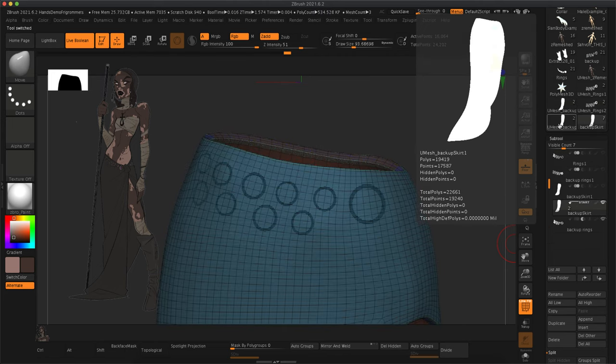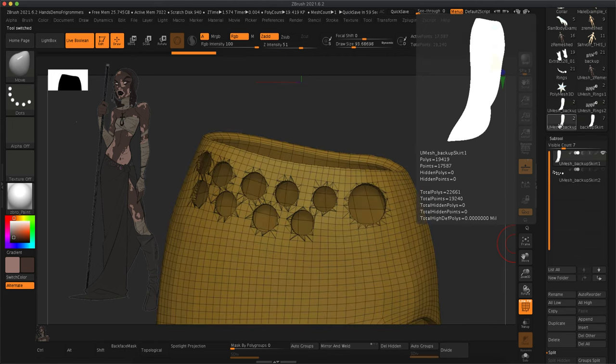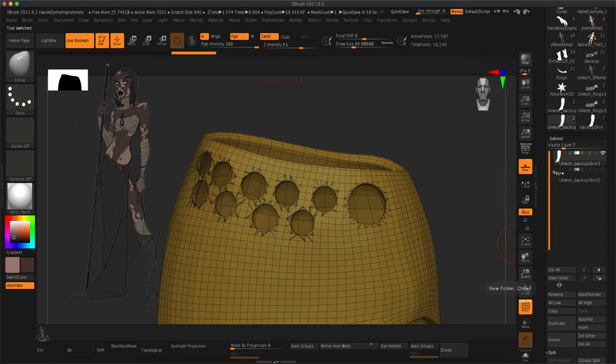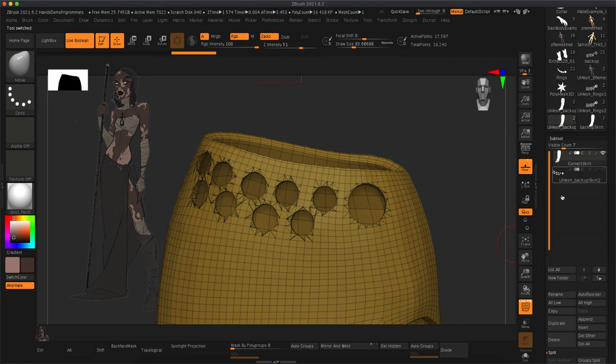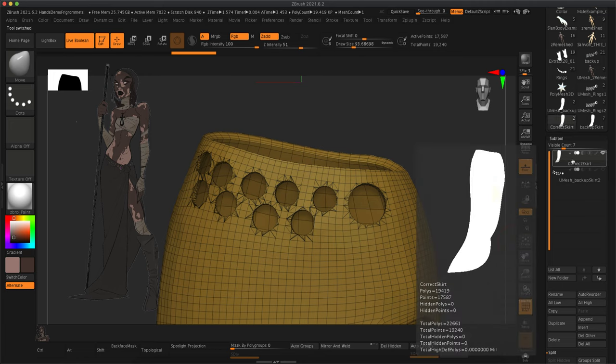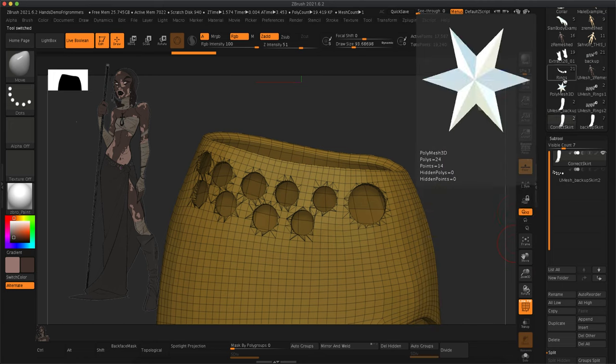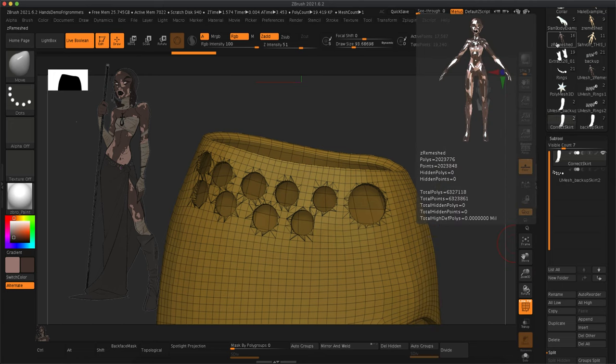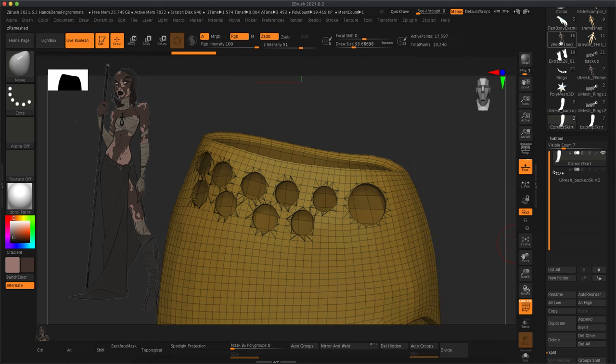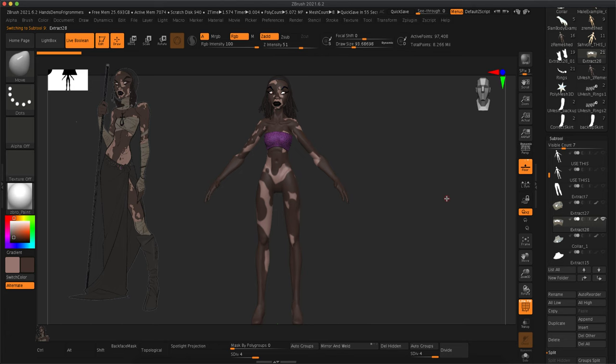So another good reason why we shouldn't use projects. I'm also renaming the layer that I want to keep as correct skirt, just so I know what I need to be bringing in.